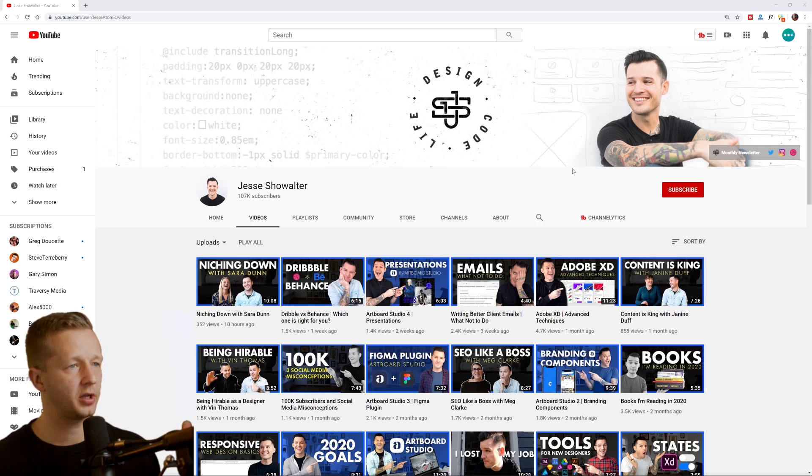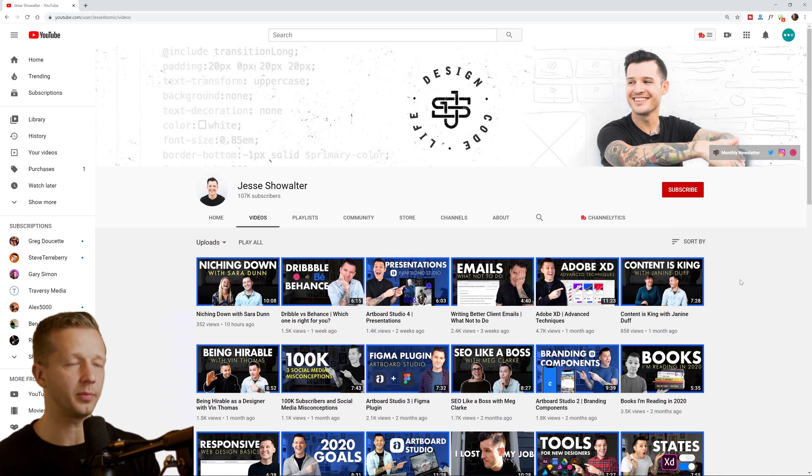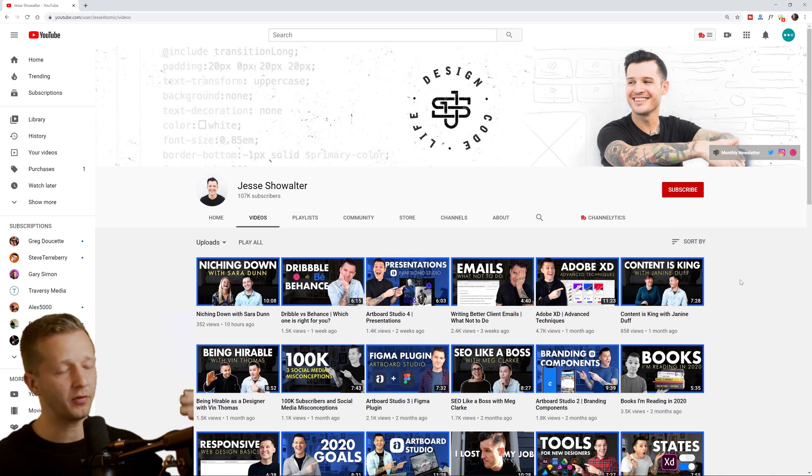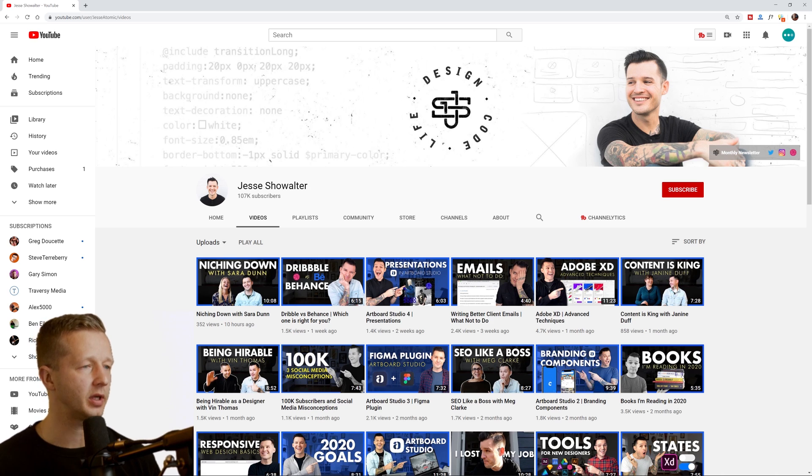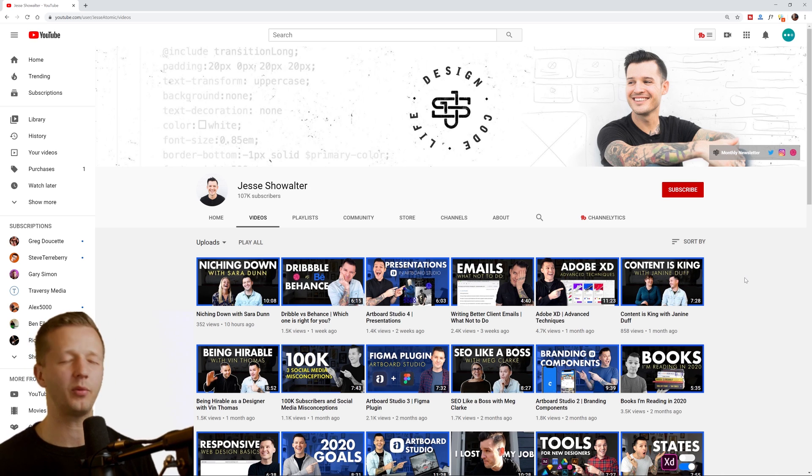Alright. So these are in no particular order. The first up is Jesse Showalter, and I've never talked to him before. And a lot of these YouTubers I've actually spoken with, I wouldn't say a lot, but some of them.